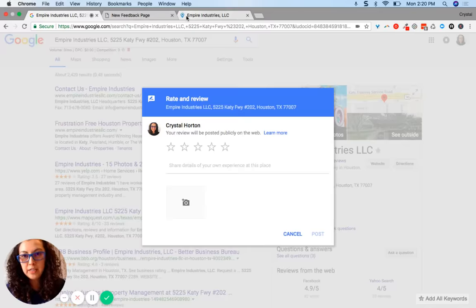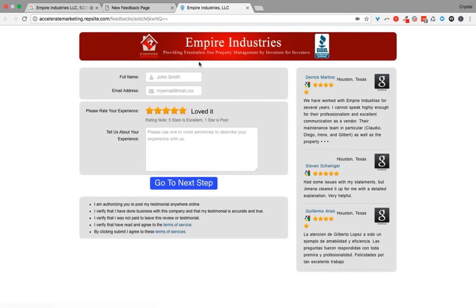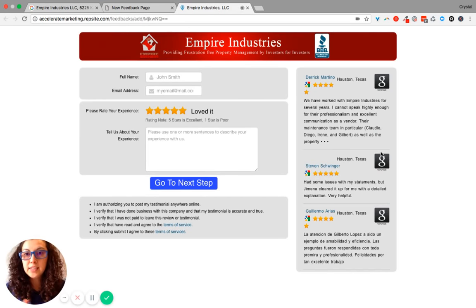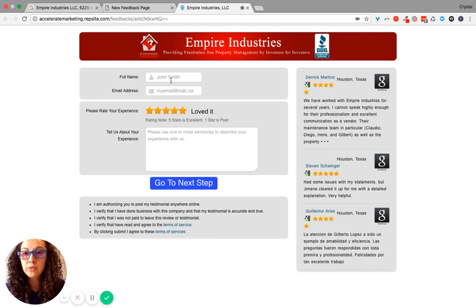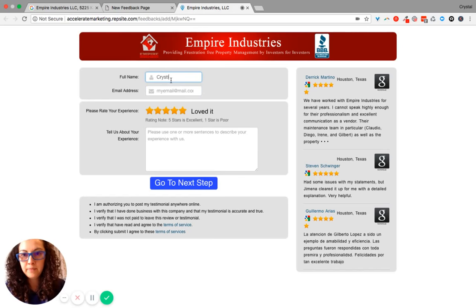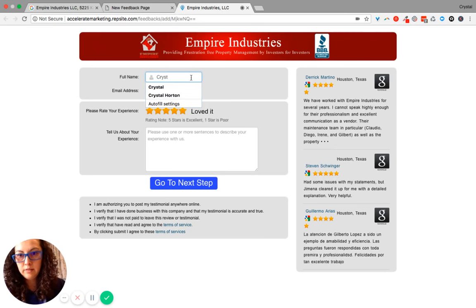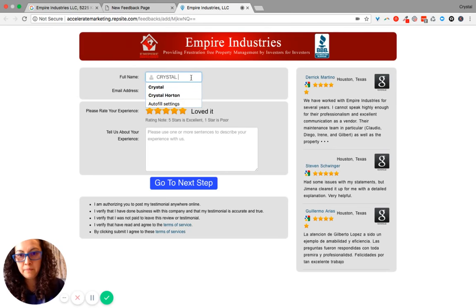So that's the Would You Recommend Us page. For the Feedback page, what this does is collects information. And so it takes the full name, email address...